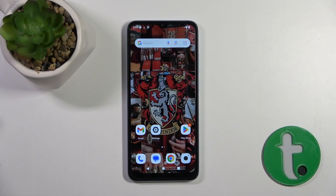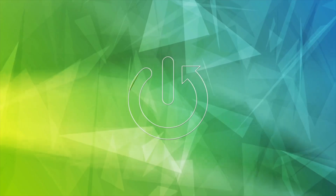Hi, this is Xiaomi Redmi A2 and I'll show you how to switch on the flashlight on this device.